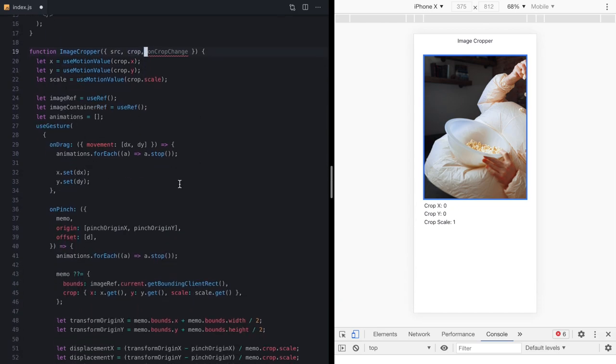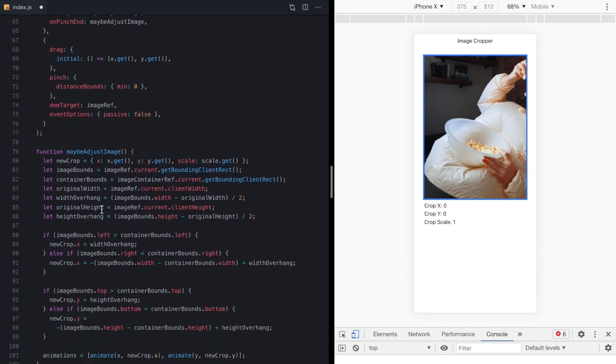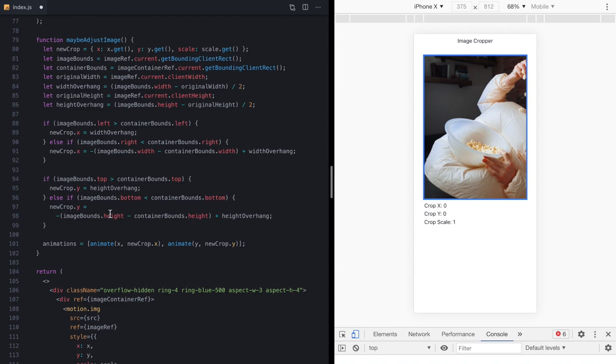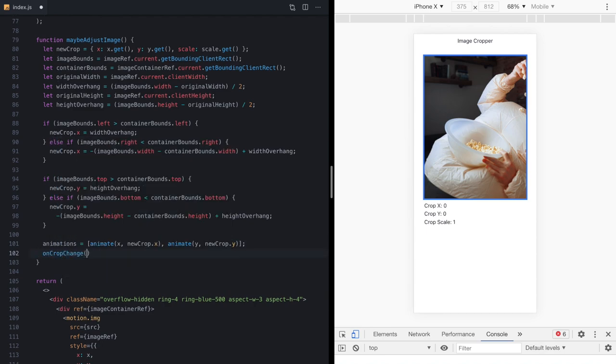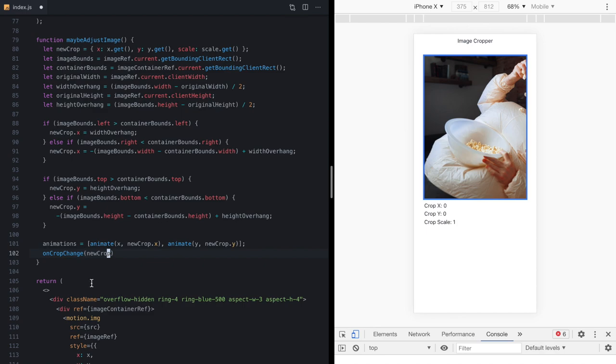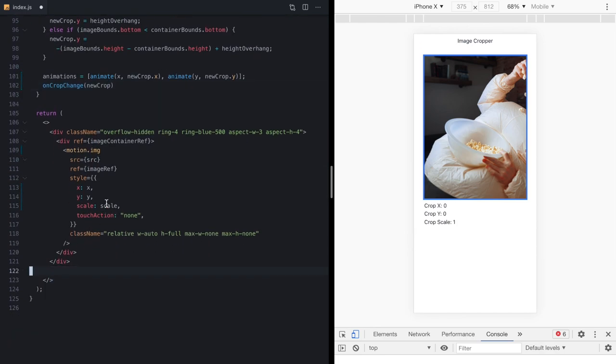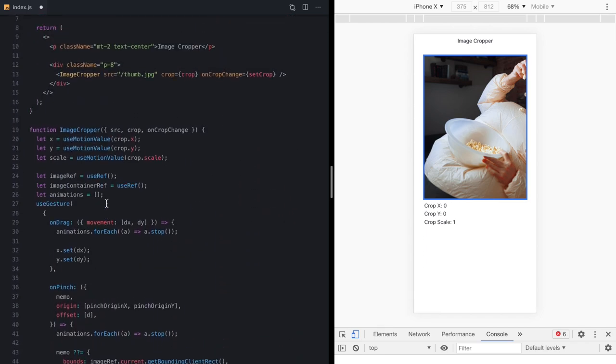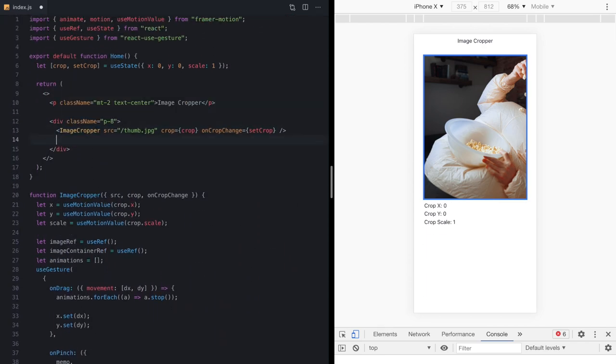So now we can come here and use onCropChange to actually communicate up to our parent that the state has changed. And we can do that anywhere we want. We're going to come to the end of our adjustment function and just call it right here. onCropChange. And we'll pass in our new crop. Finally, let's go ahead and grab this info right here. And just throw it into the parent component right below our image cropper.